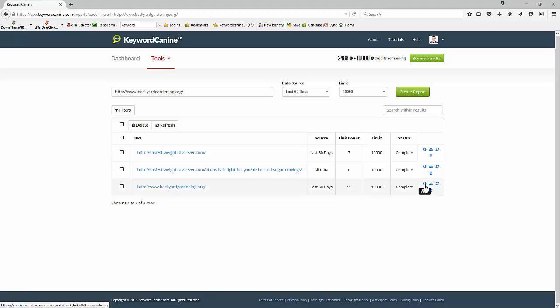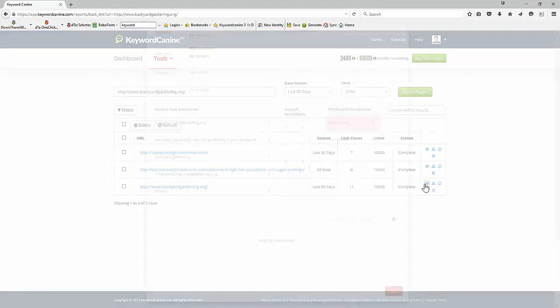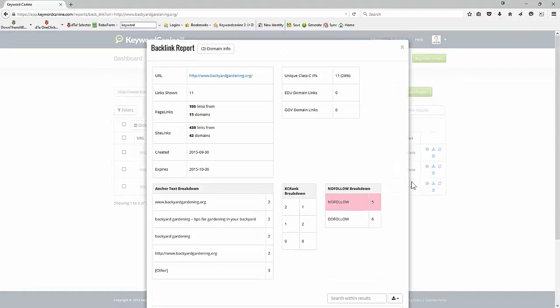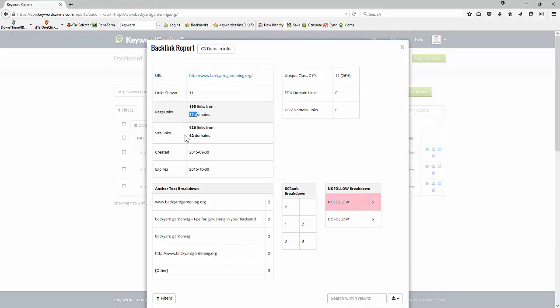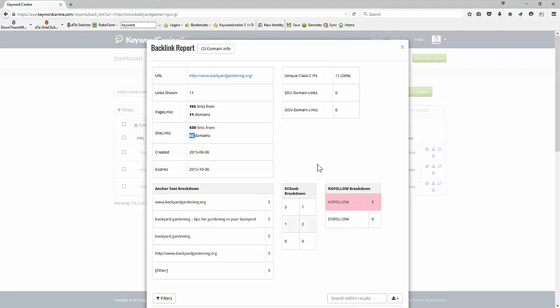So now let's have a look here and see all the information we have. So we've got 11 links. So page links, 195 links from 11 different domains. Site links, this is links to the specific site. We've got 430 links from 42 domains. Now we have also a great deal more information down here.